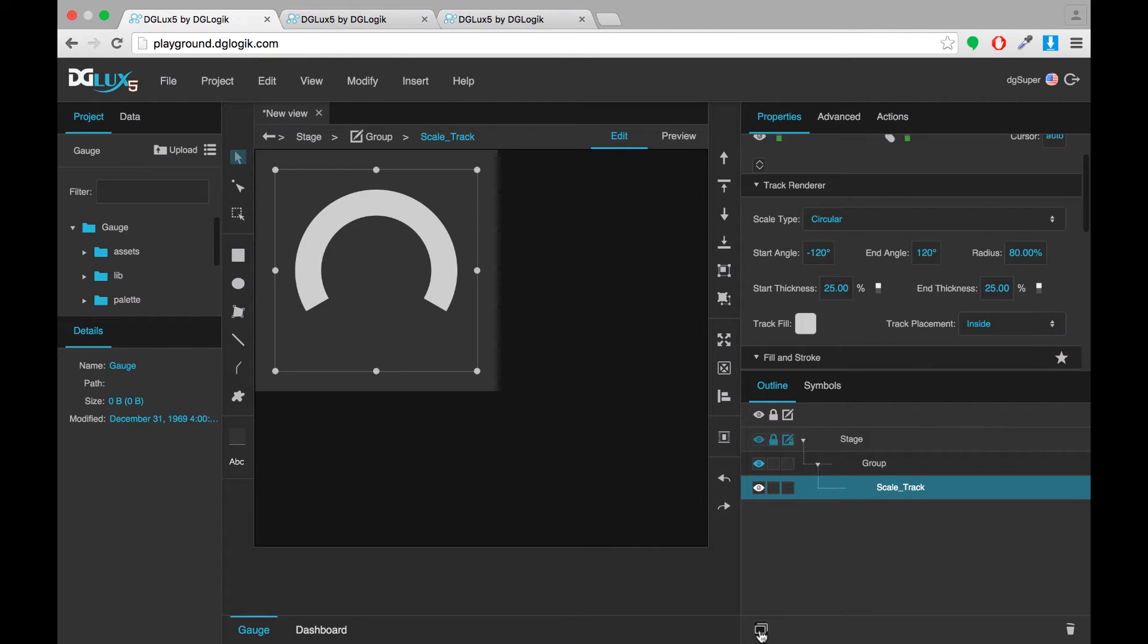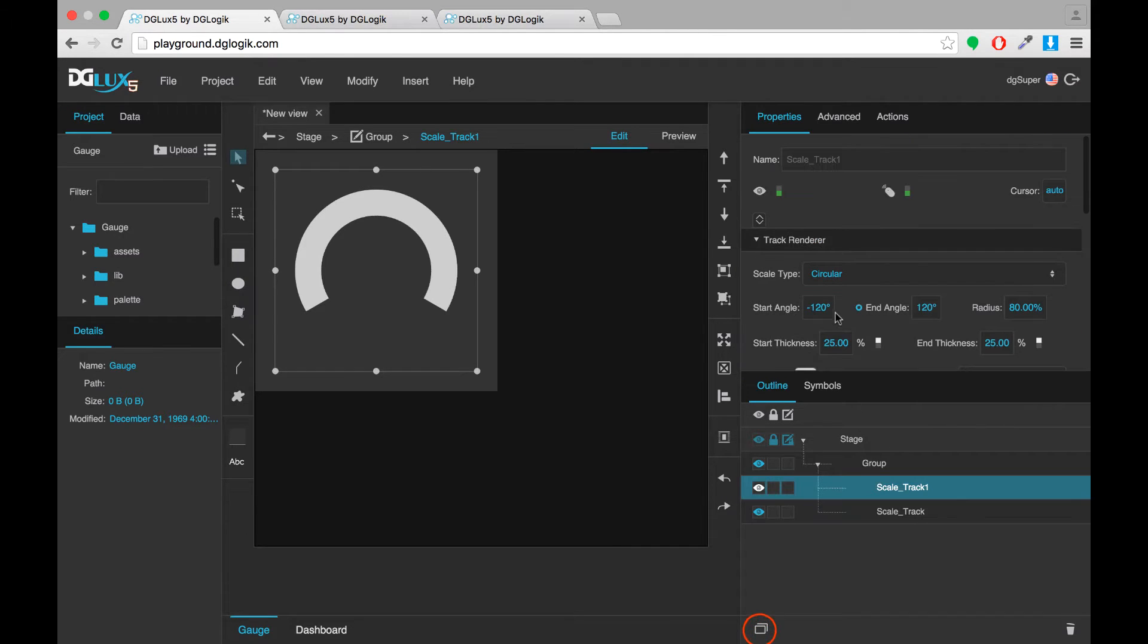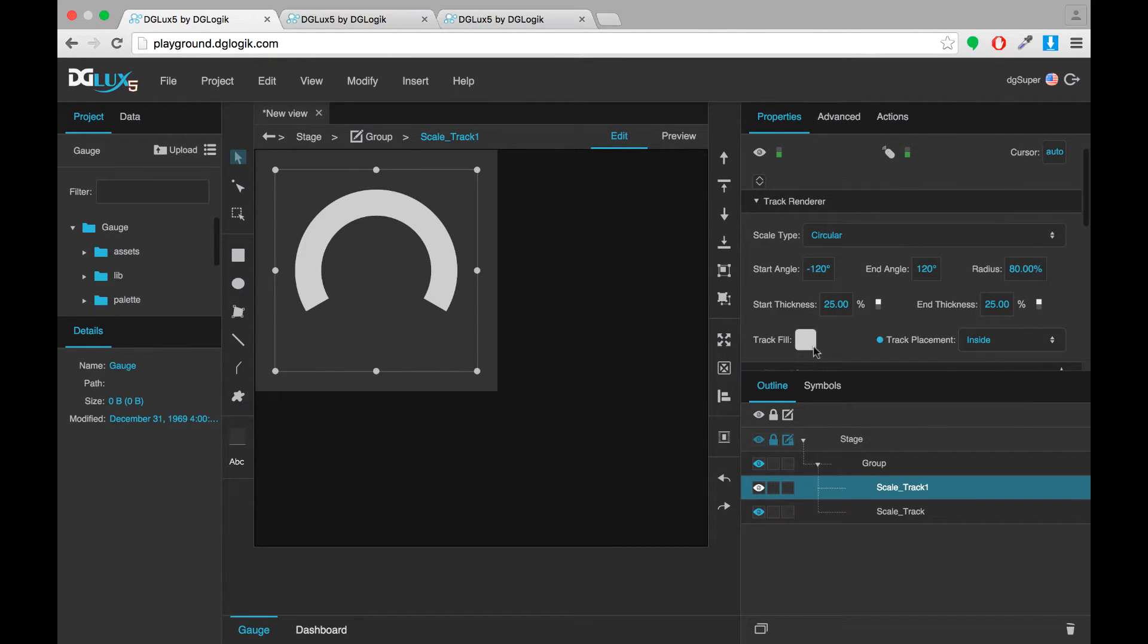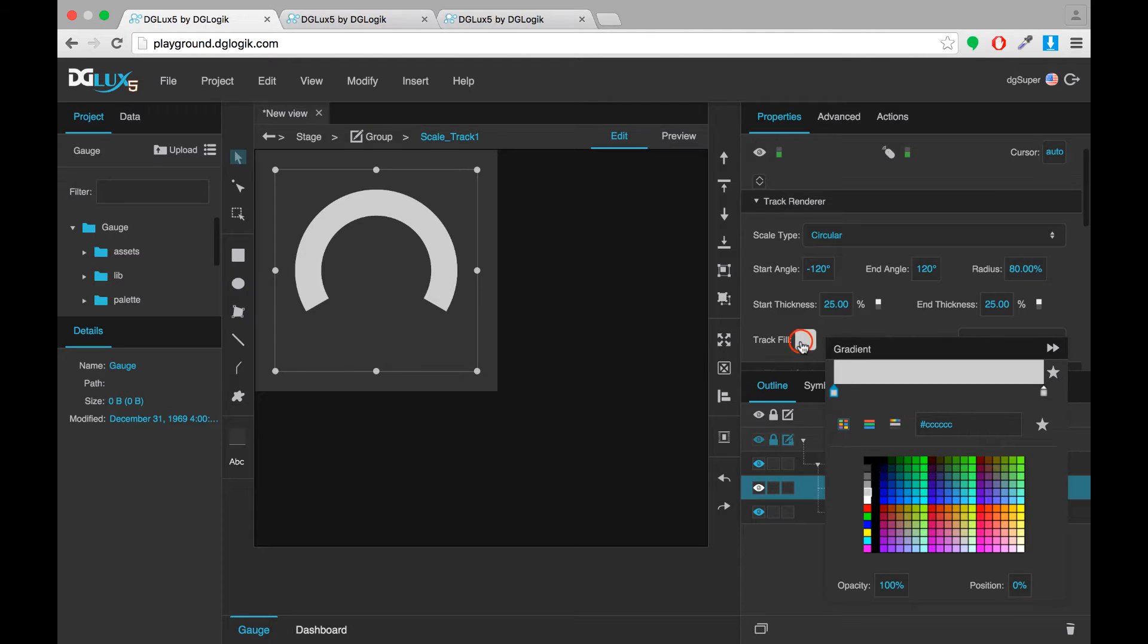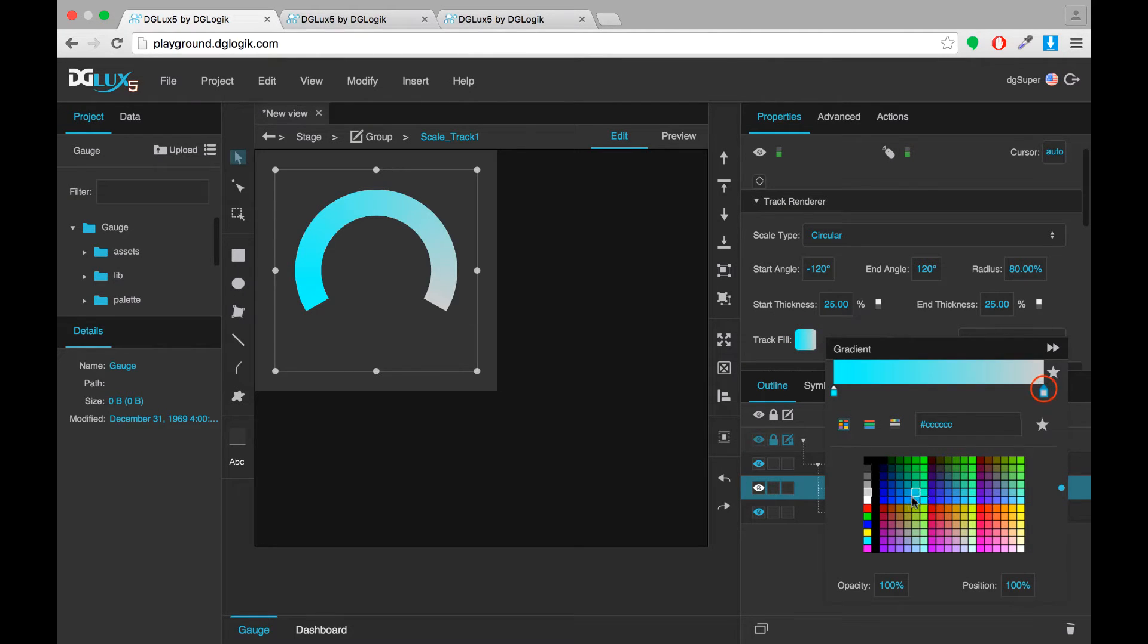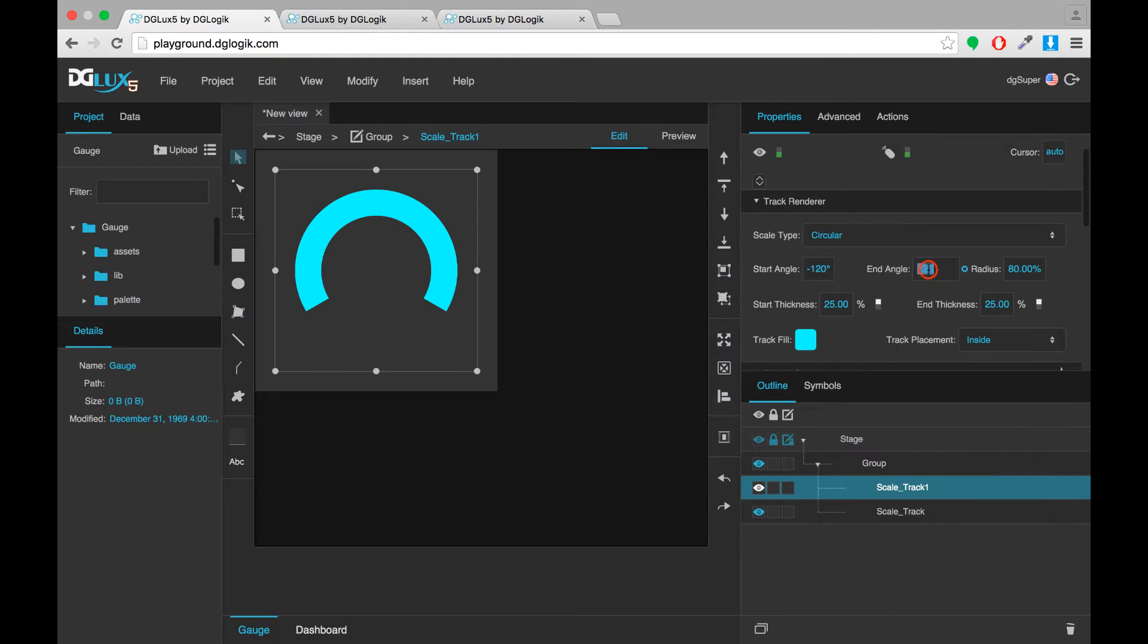Now I'll duplicate that track and for the second one, I'll pick a different color. And I'll change the end angle just so I can see what my gauge will look like when it's done.